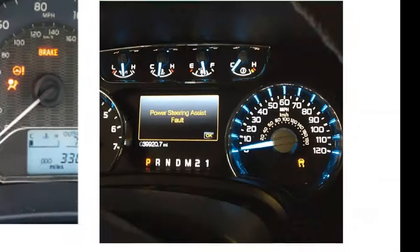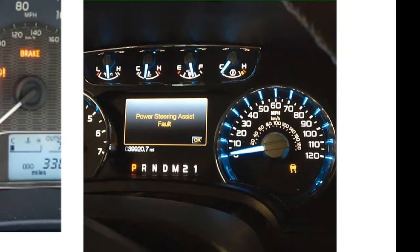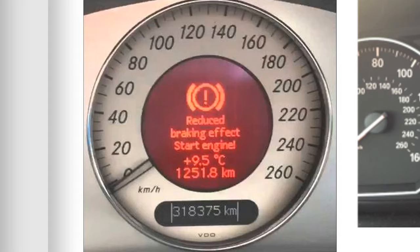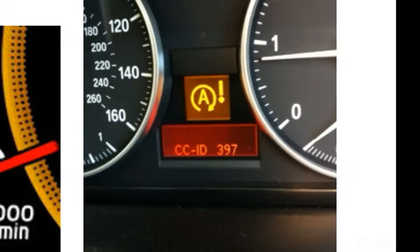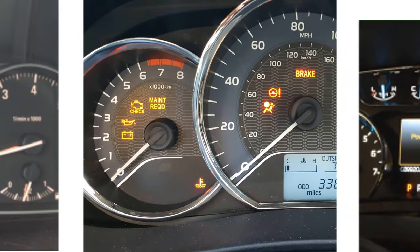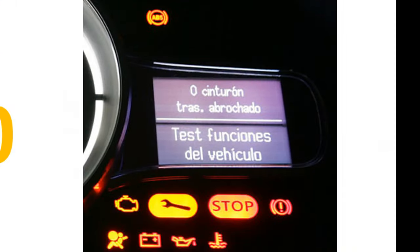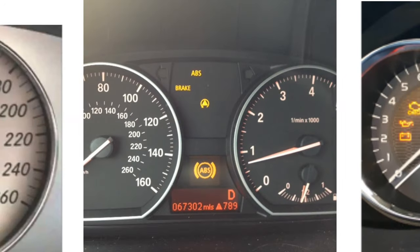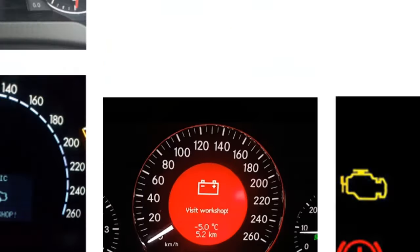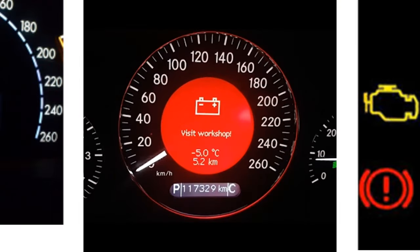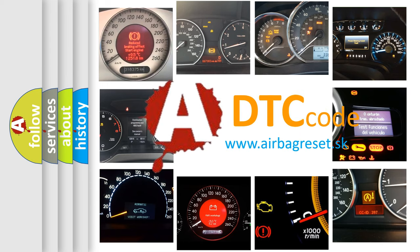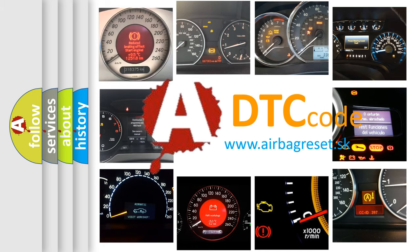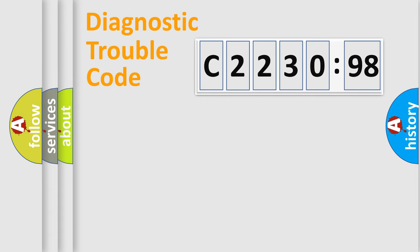Welcome to this video. Are you interested in why your vehicle diagnosis displays C223098? How is the error code interpreted by the vehicle? What does C223098 mean or how to correct this fault? Today we will find answers to these questions together.